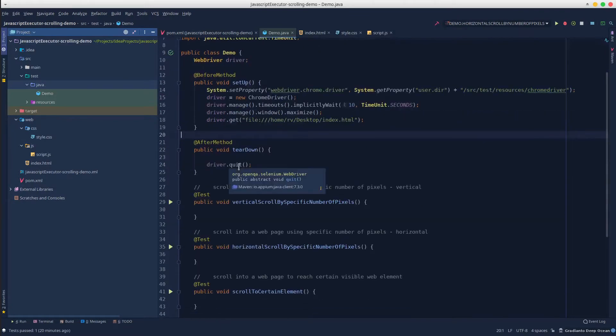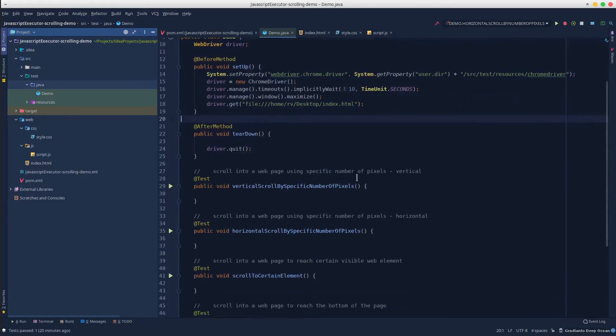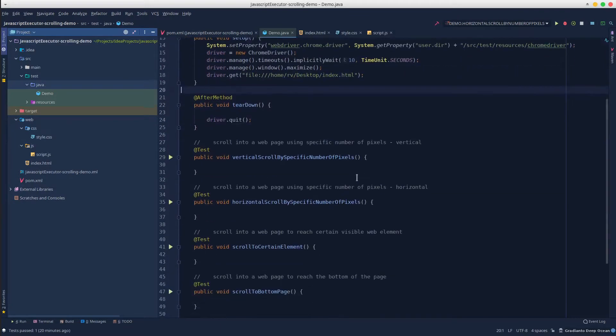Hey guys, in today's tutorial we will learn about scrolling into a web page with the help of JavaScript executor.